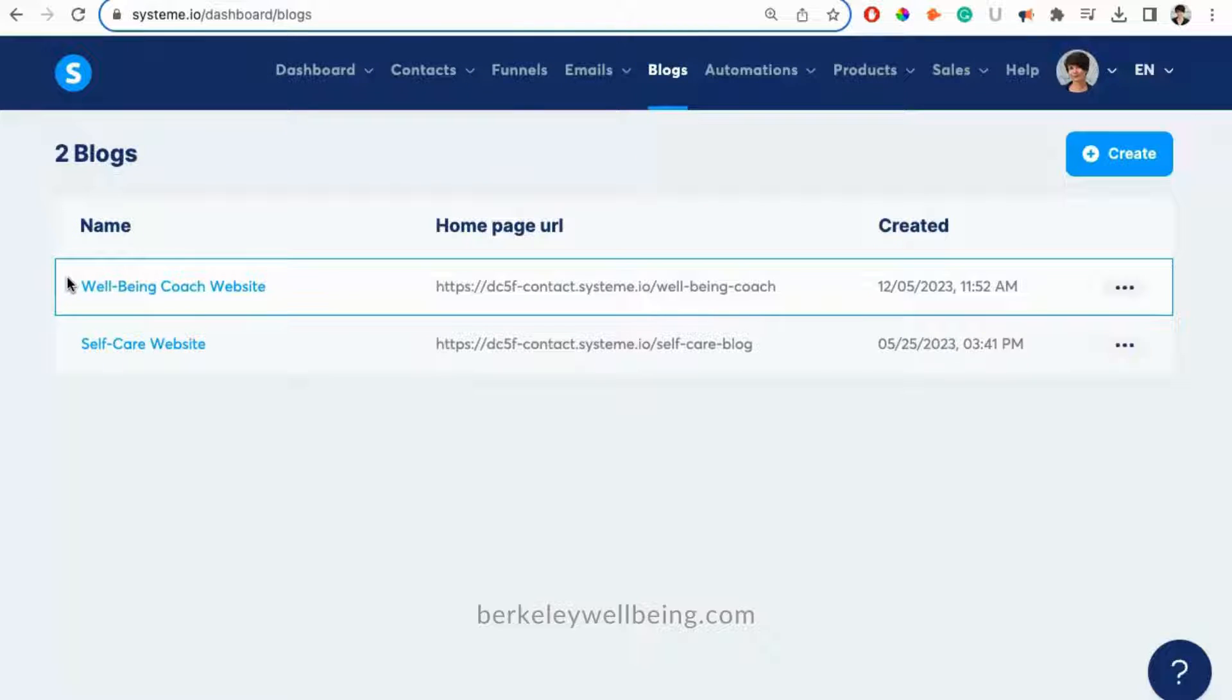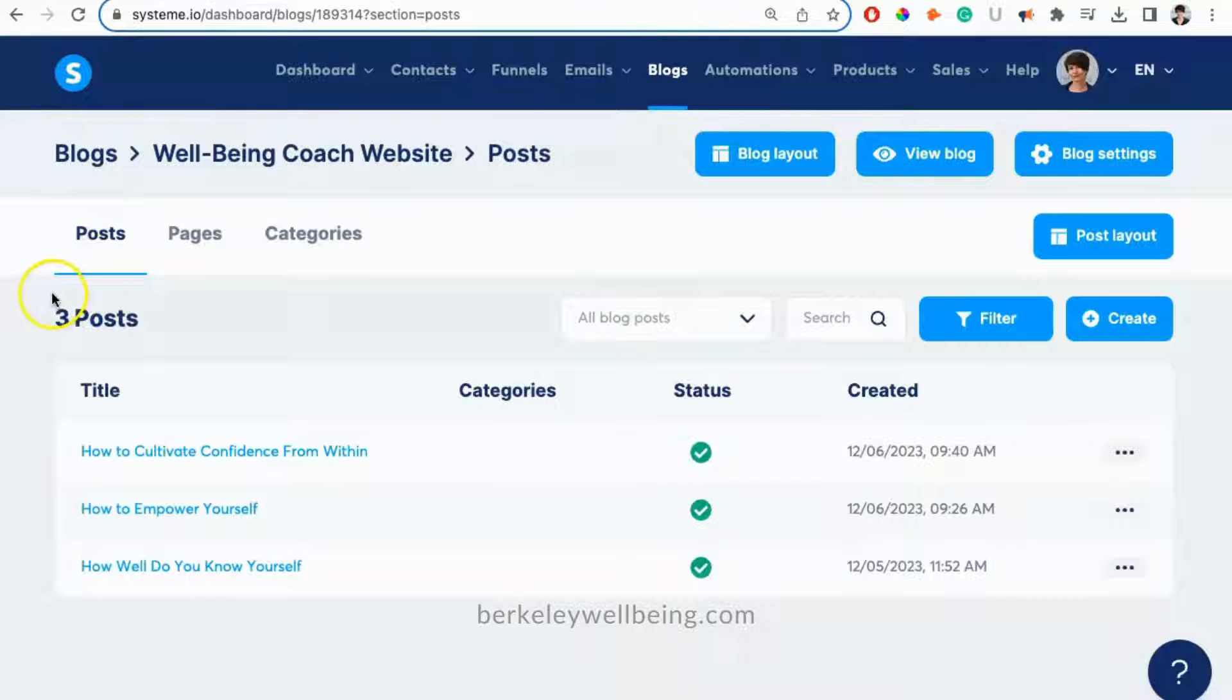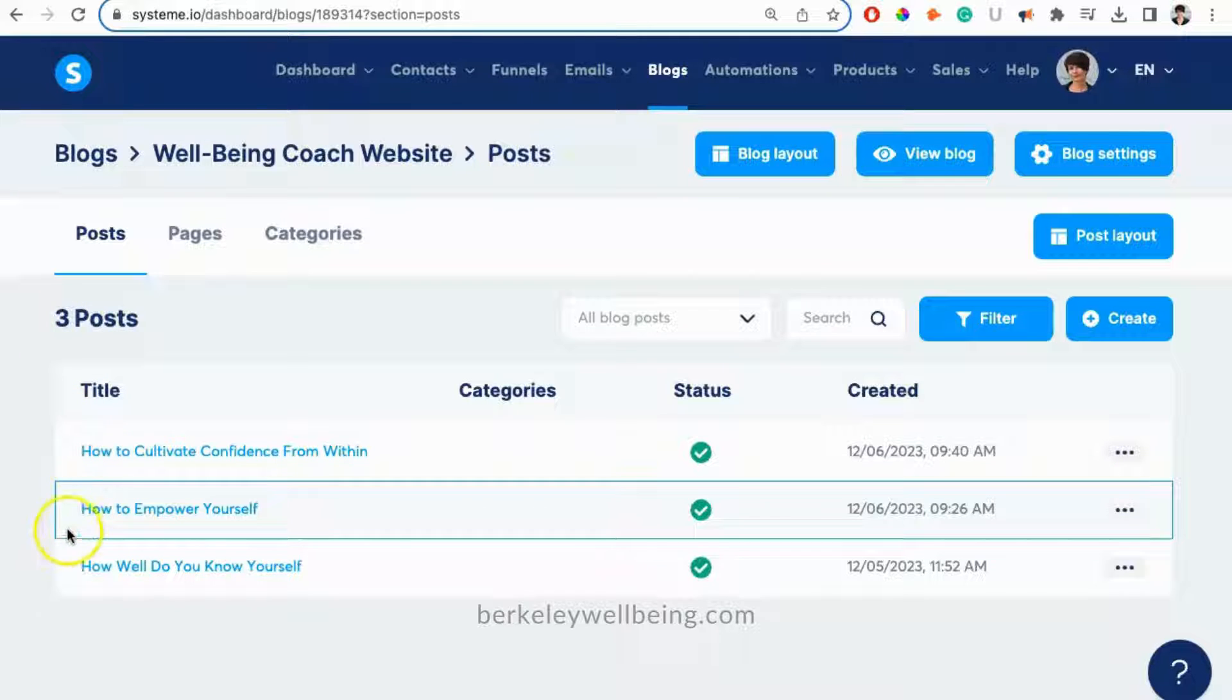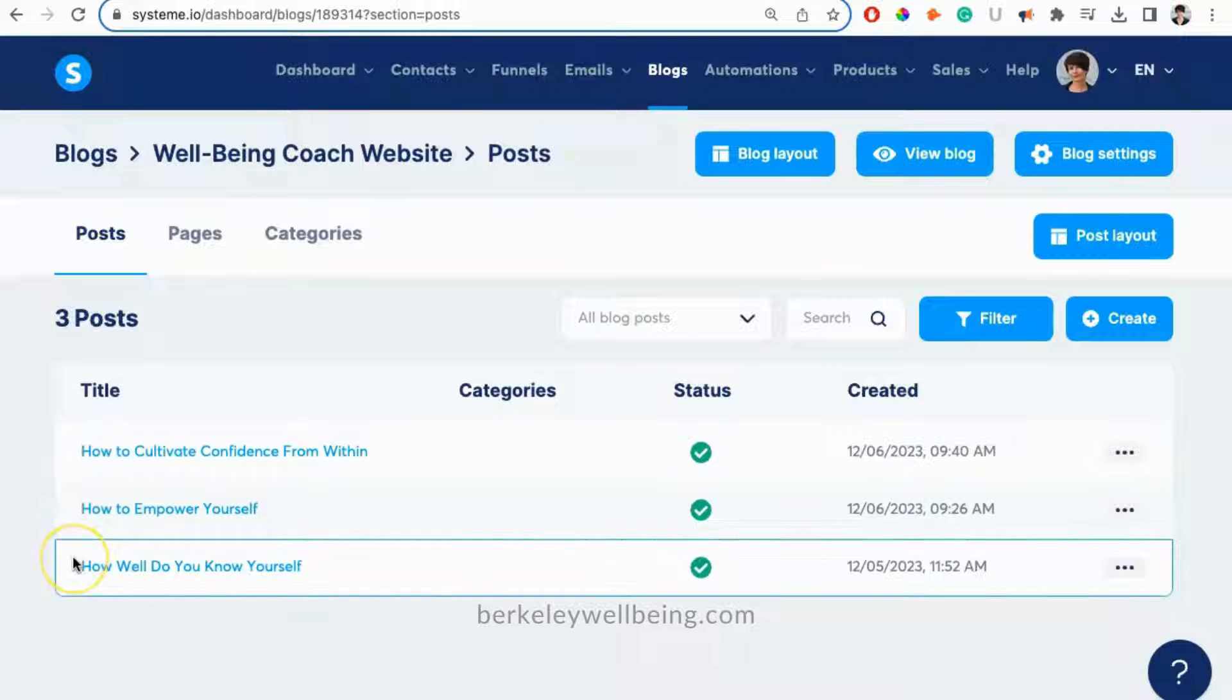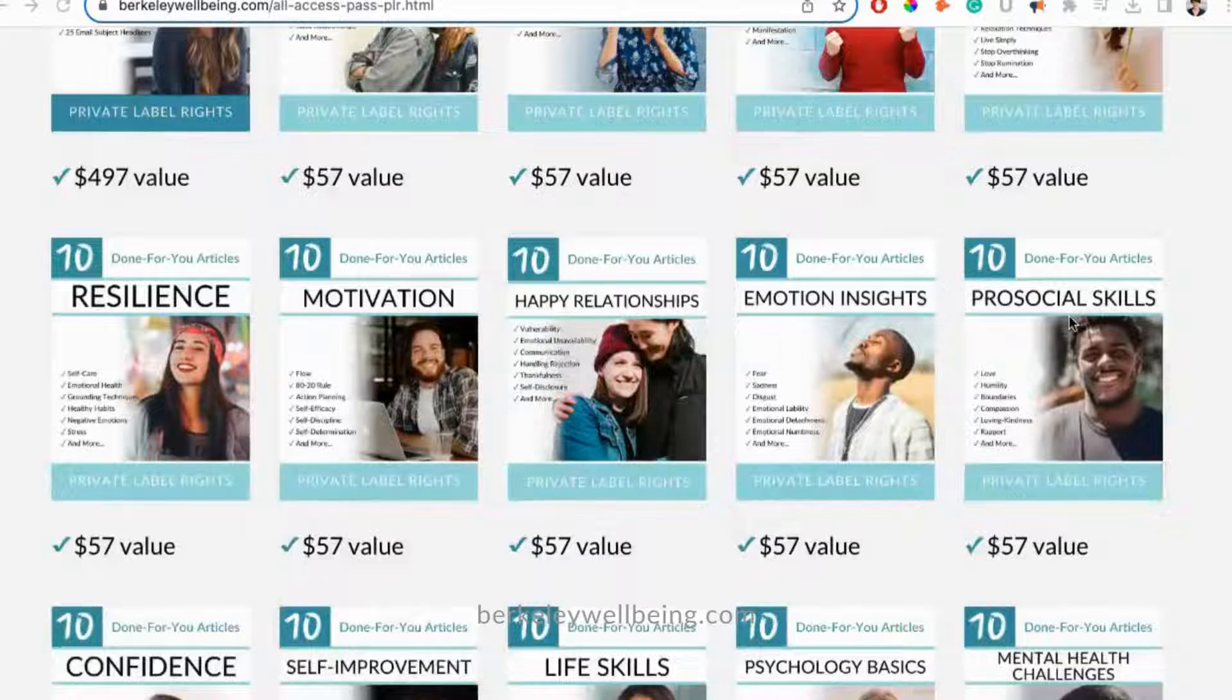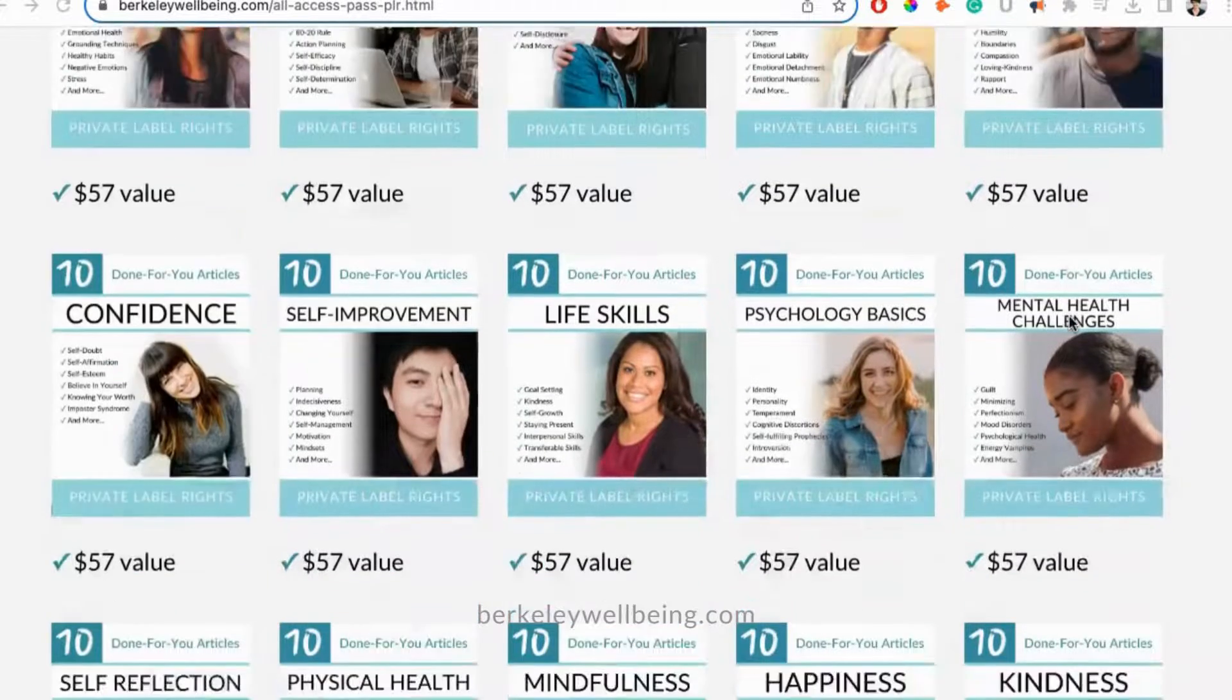On the next page, you'll see the list of blog posts. If you downloaded our free website, you'll see that you already have three blog posts related to well-being. These articles come from our private label rights All Access Pass.